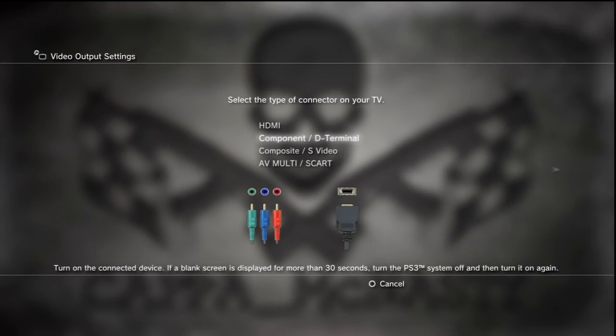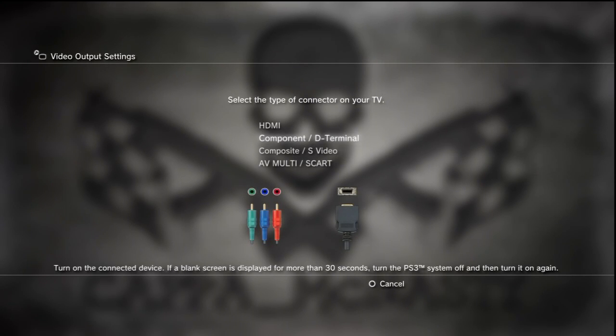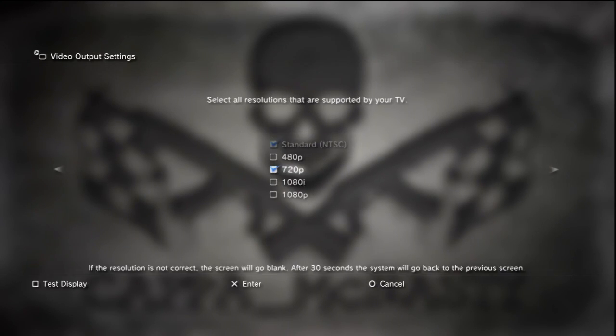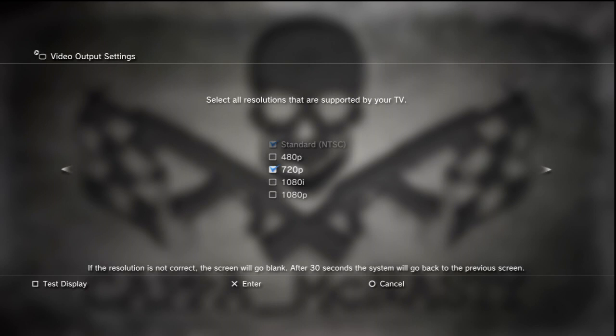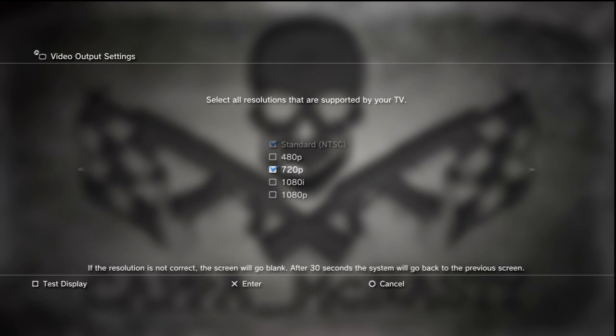Video output, pick the component D-terminal.